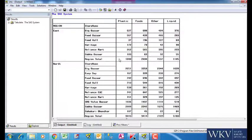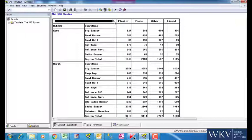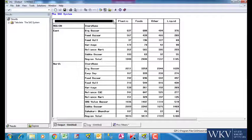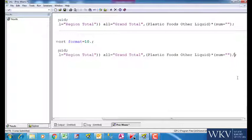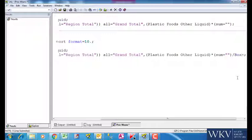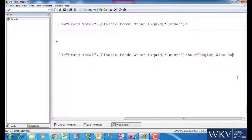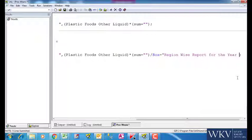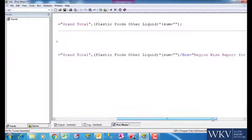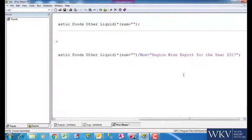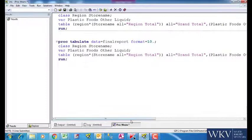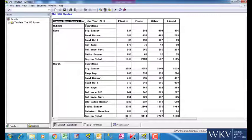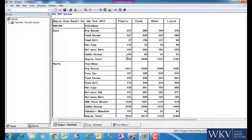Let us look at another option called BOX OPTION. We can see here that there is a BLANK BOX in the report. What might be the purpose of this BLANK BOX? We can use this BOX to write something for reference with respect to the report being generated. Where do we write this in the code? It is given in the table statement at the end after inserting a slash. We write BOX is equal to say, region-wise report for the year 2017. Now we run this command. We can see that the box now contains exactly the text that we had mentioned over there.